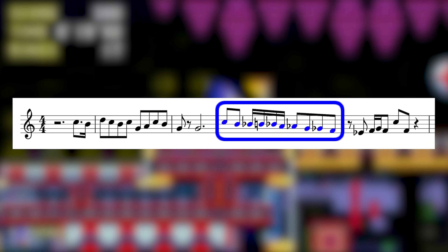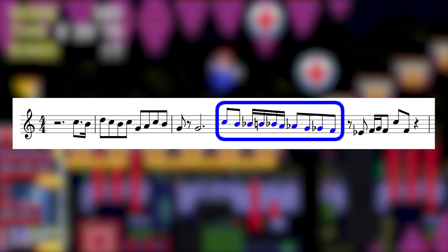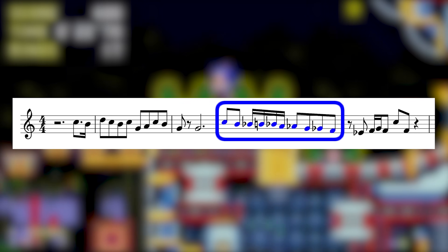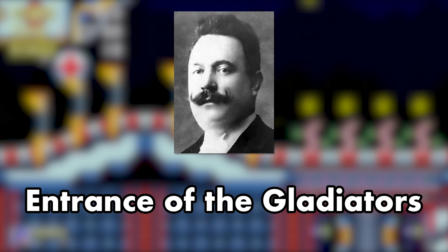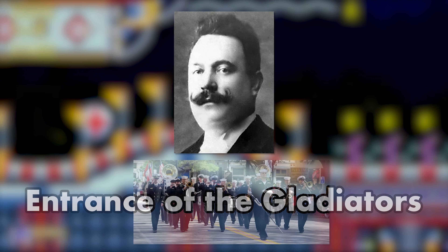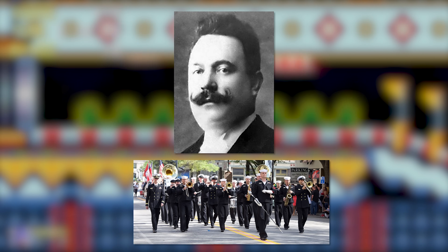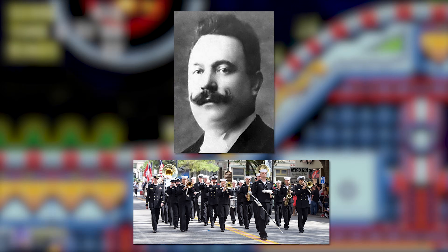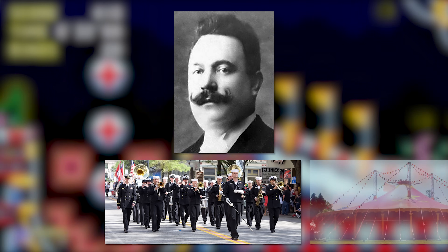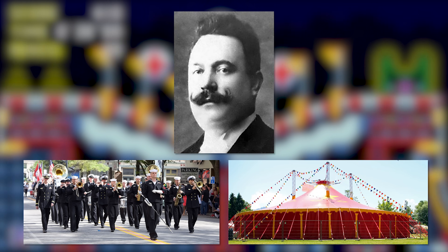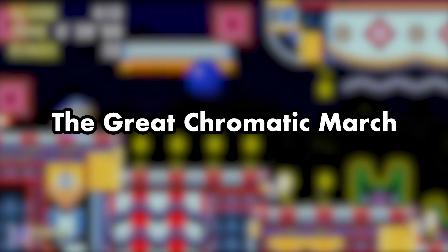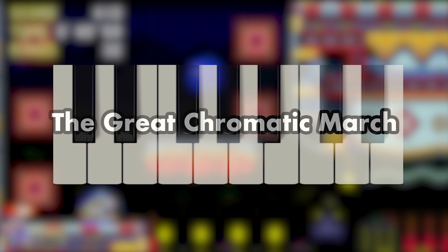Everyone can recognize the main melody as That Circus Song — an 1897 piece by Czech composer Julius Fuchik called Entrance of the Gladiators, which he composed as a military march. But just a few years later a Canadian arranged the big band version we associate with the circus today. The song's working title was The Great Chromatic March, reflecting the composition's use of chromatic scales.